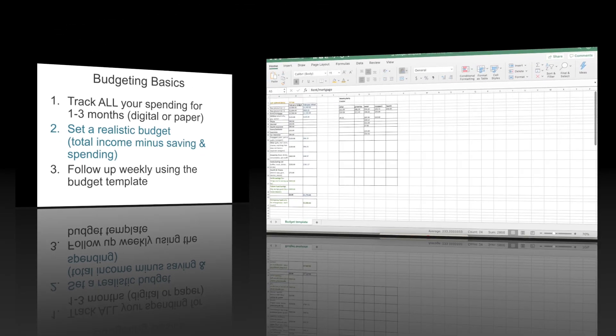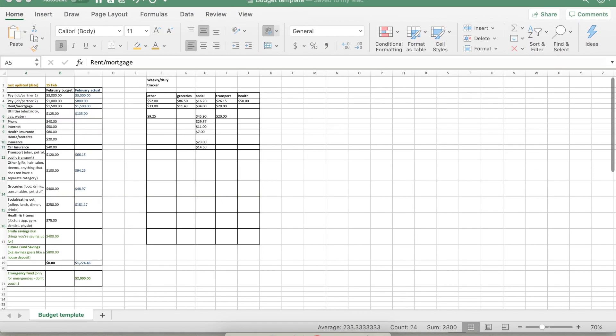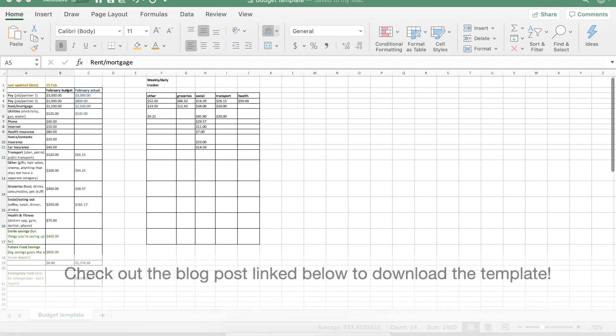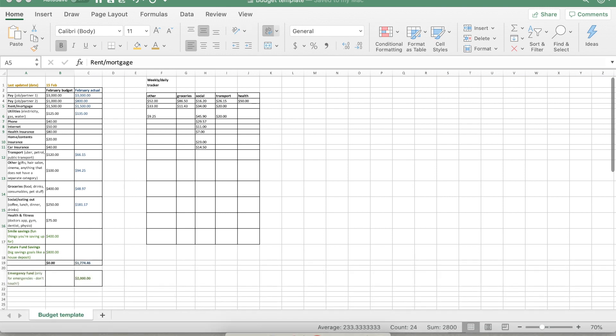So on your screen here is the entire budget tracker. This is I normally use this with one tab per month so if you go to the blog post below you can download the Excel and the PDF version of this template if you like. Feel free to copy this, clone it and change it however you need to change it.